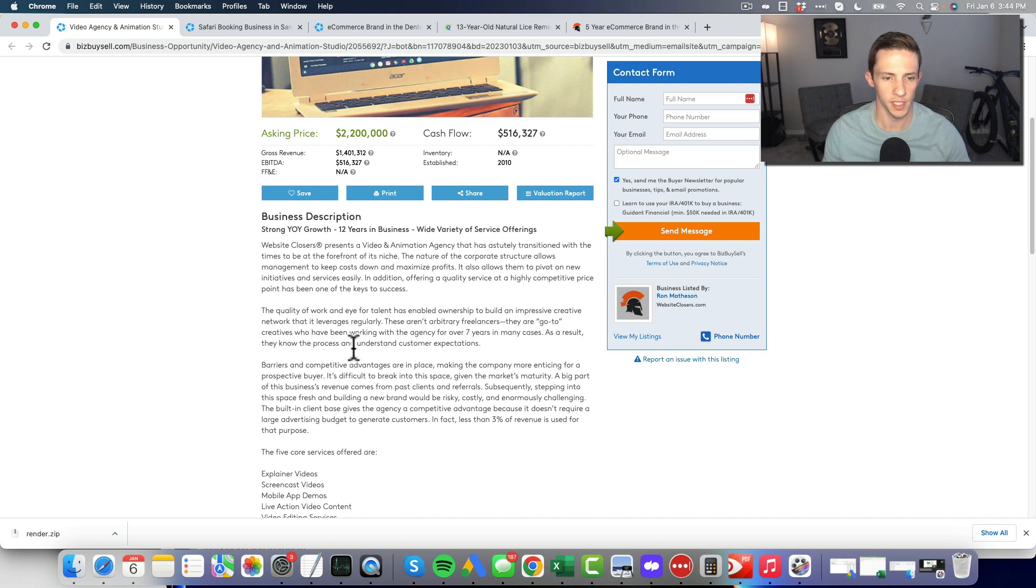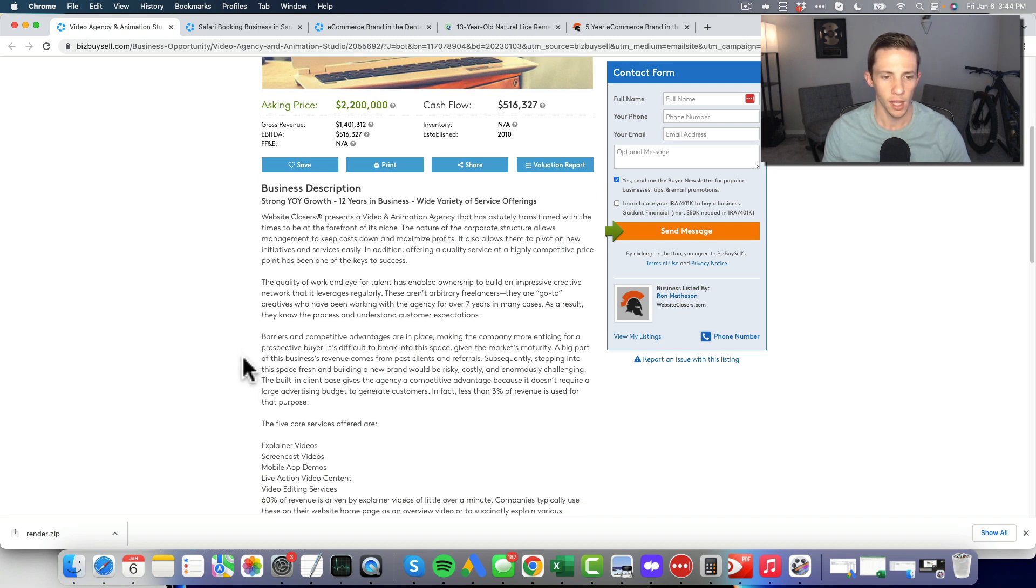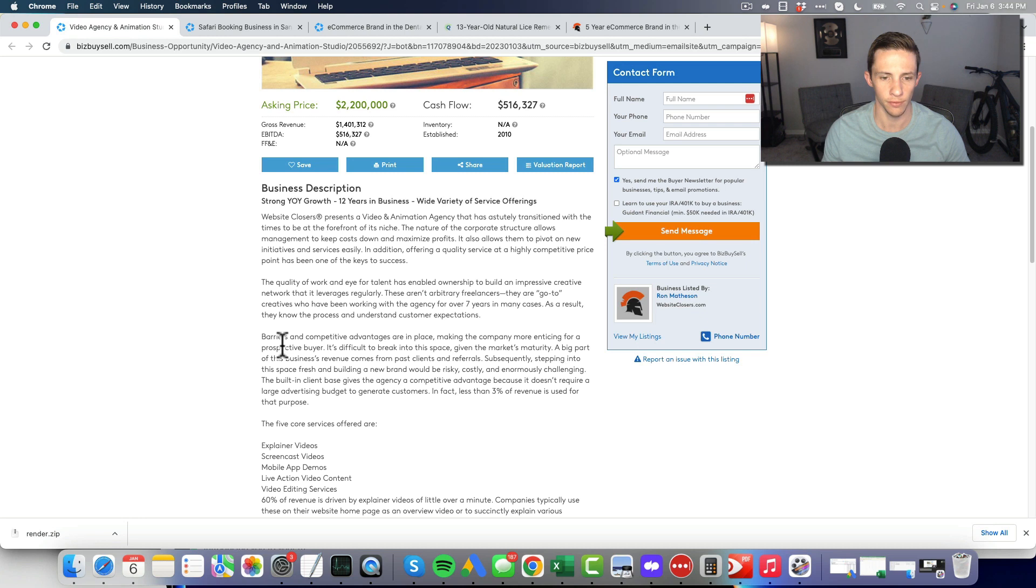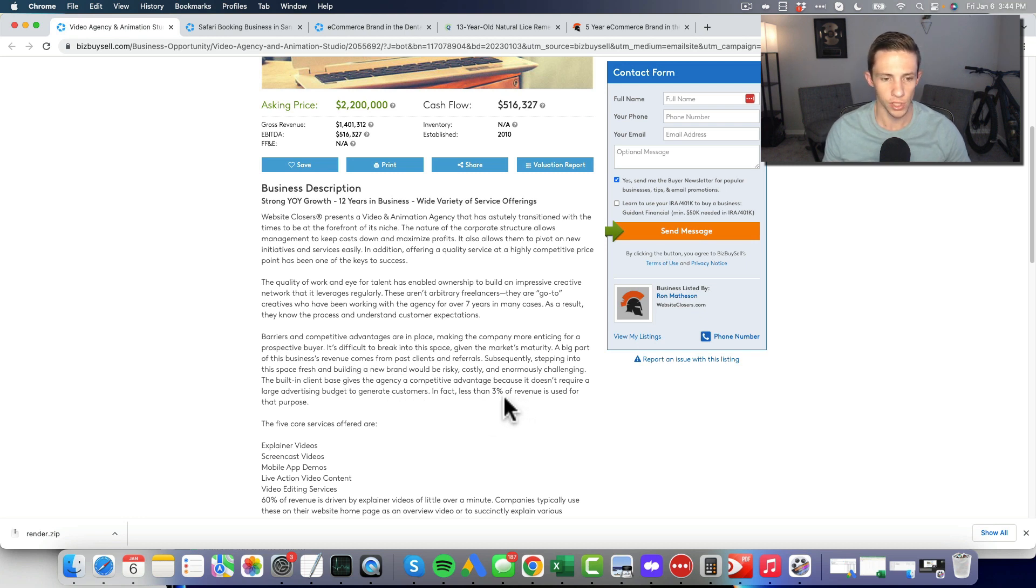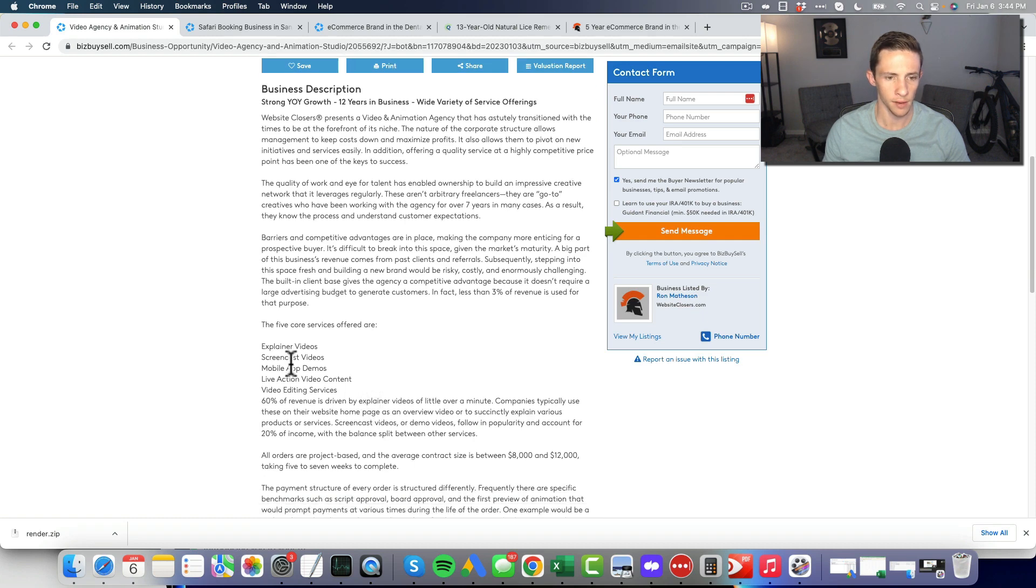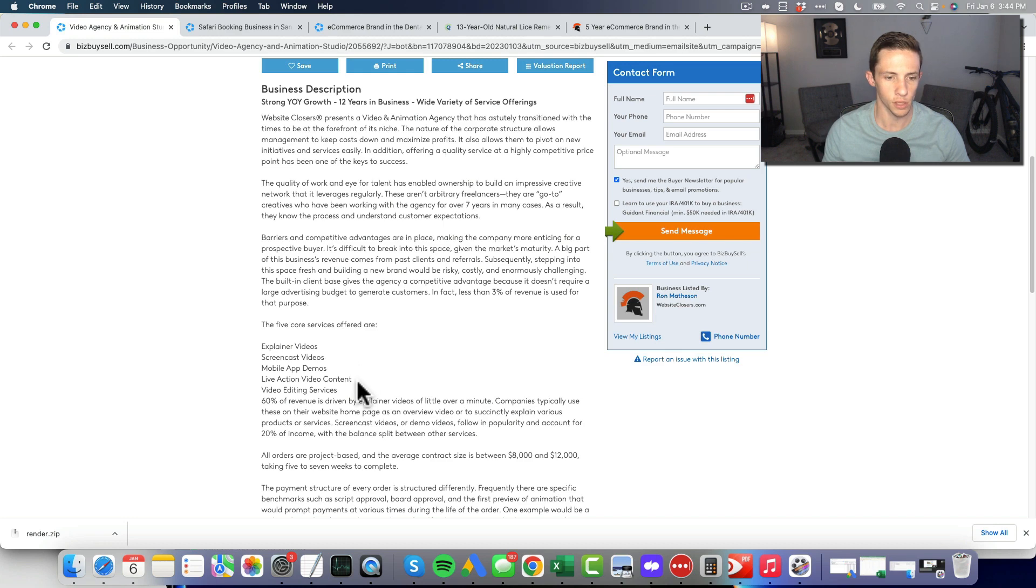These aren't arbitrary freelancers, they're go-to creatives. They've been working with the agency for more than seven years. Barriers and competitive advantages are in place. It's difficult to break into the space. A big part of the revenue comes from past clients and referrals. Less than three percent of the revenue is used for advertising.